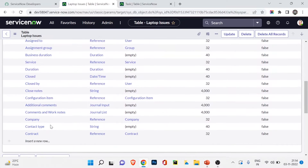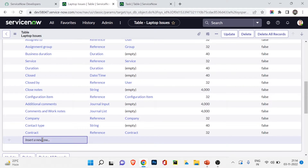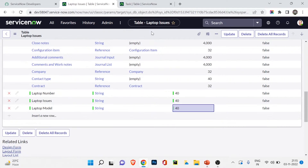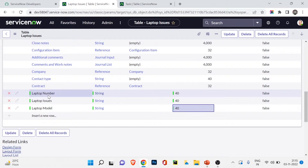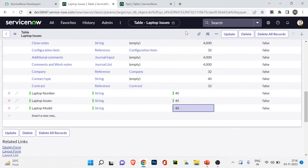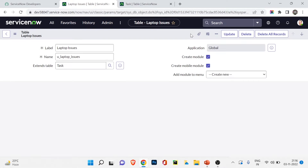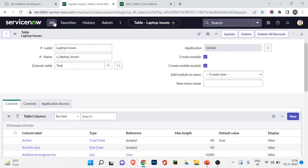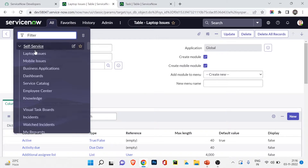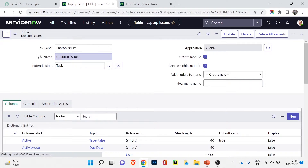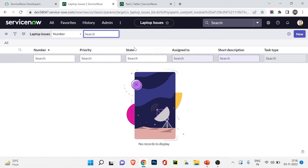You can also add custom fields on top of the inherited ones. I've gone ahead and created three custom fields: Laptop Number, Laptop Issues, and Laptop Model — all string fields. Let me click Save. Now I'll go to the form view by going to the All section and choosing the Laptop Issues table. This opens the list view — no records yet — so I'll click New.